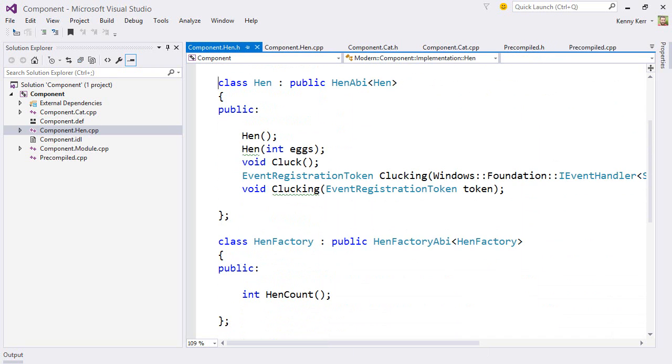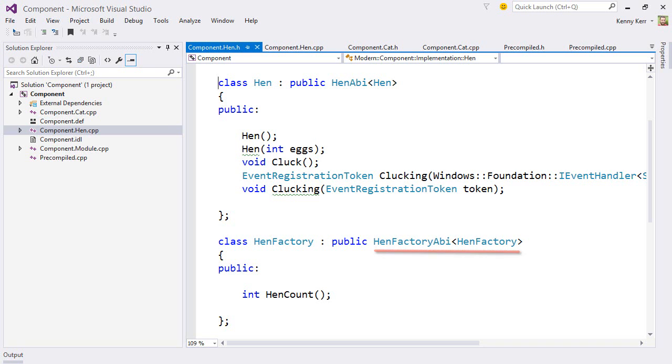Let's flip over to the header to see this all at a glance. While the hen factory looks like it's only taking care of the hen count static property, in fact it is also responsible for forwarding the requests to both hen constructors. But the underlying scaffolding in the hen factory ABI class template takes care of that for us. We can of course override any of those, but this will do for now.